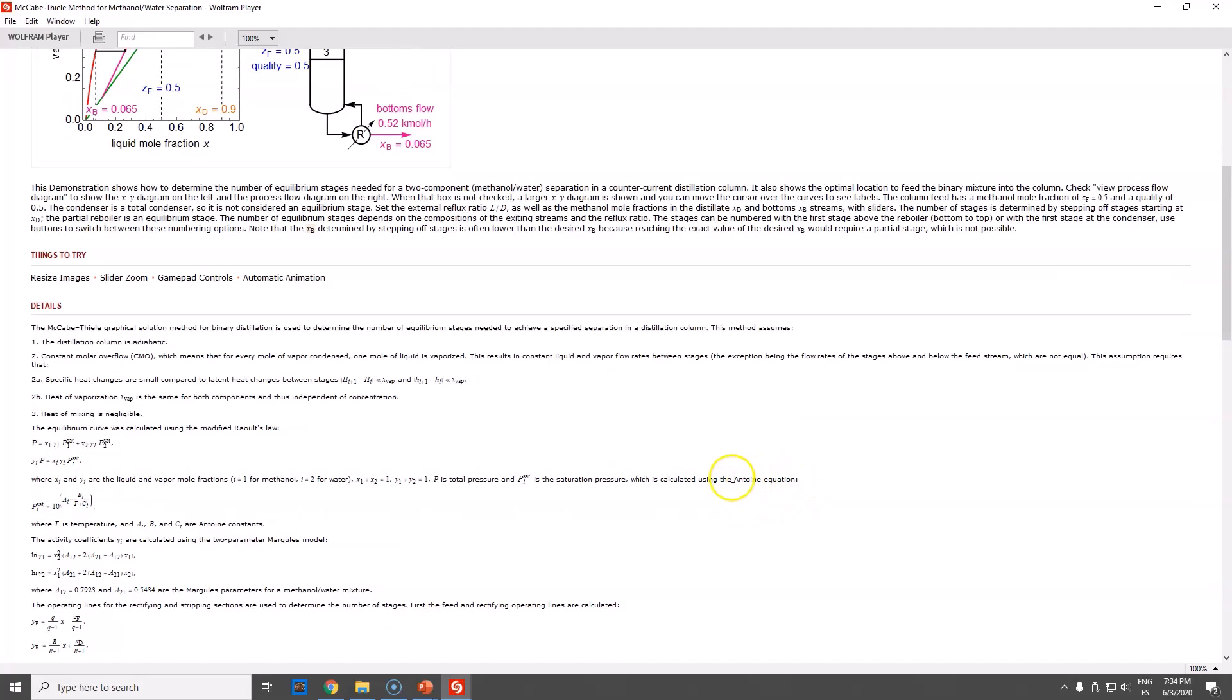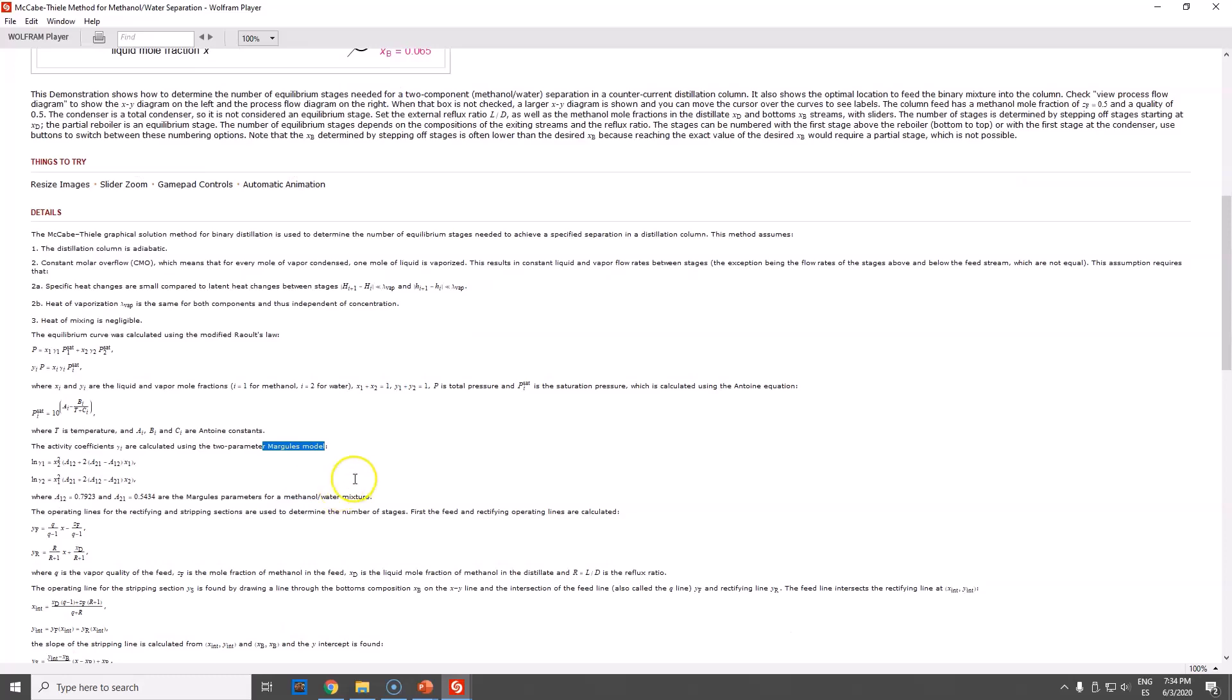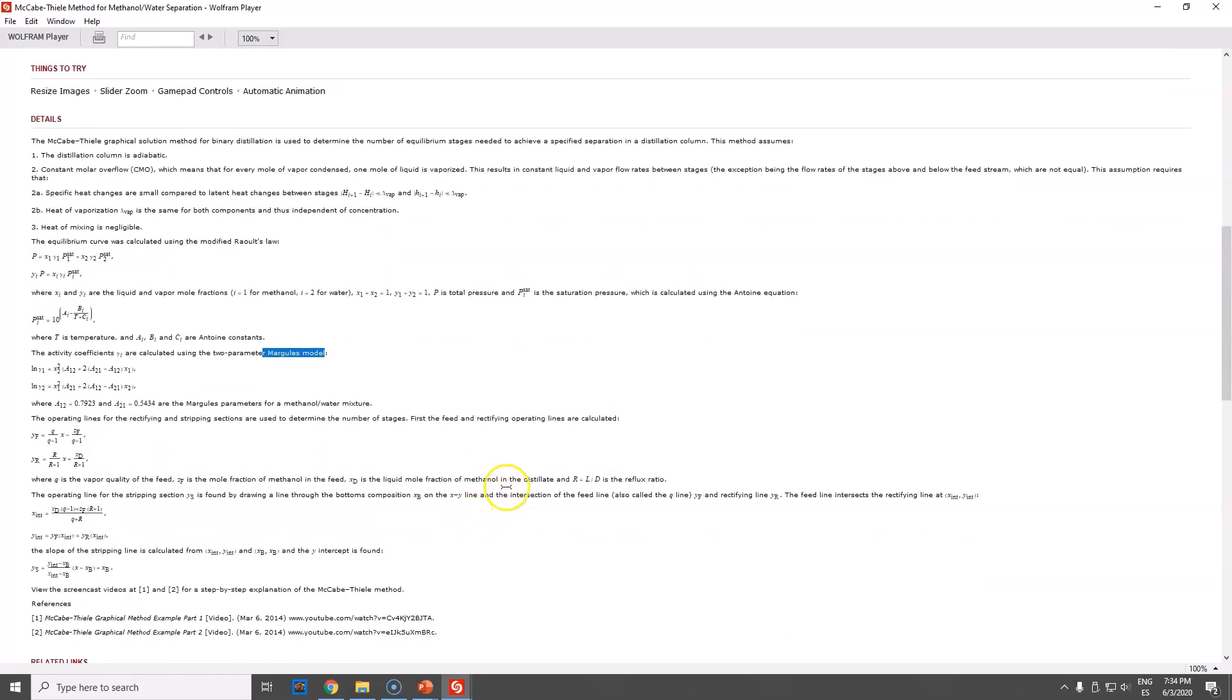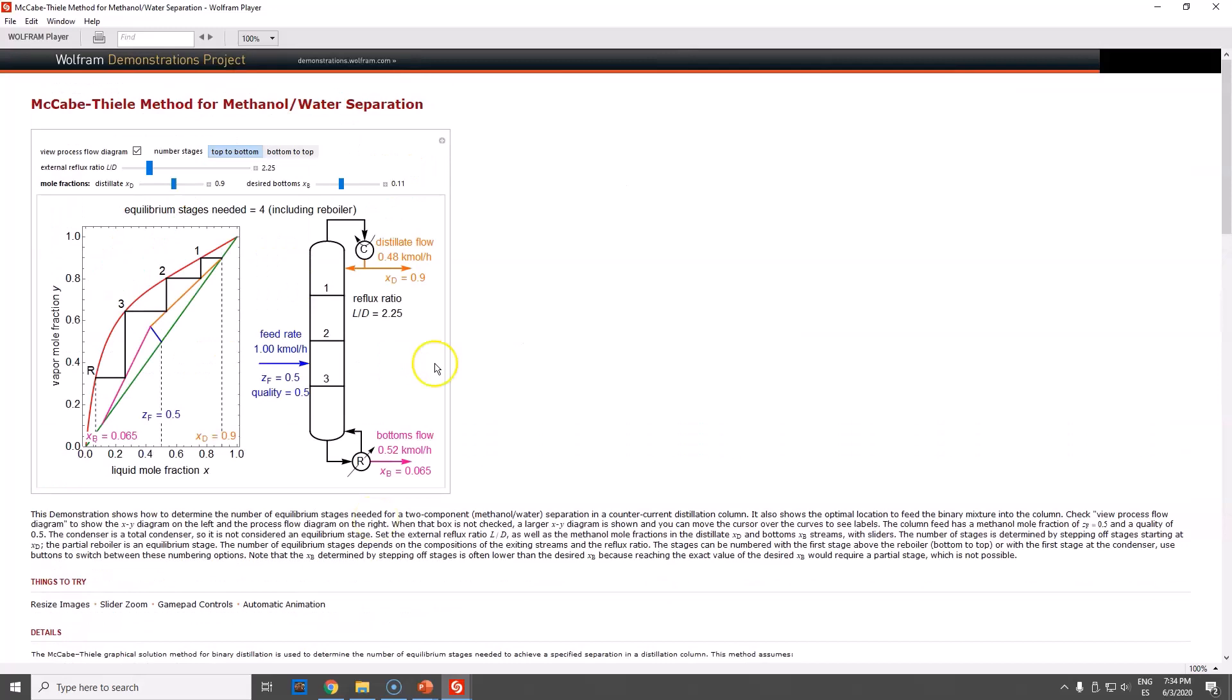For instance, the vapor or saturated pressure is calculated using Antoine equation. We have activity coefficients via Margules model. What else do we have here? The reflux, how they are calculating it and so on.